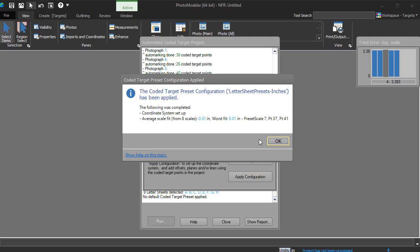This dialog provides feedback on the application of the preset. If the scale fits are poor, this should be investigated.